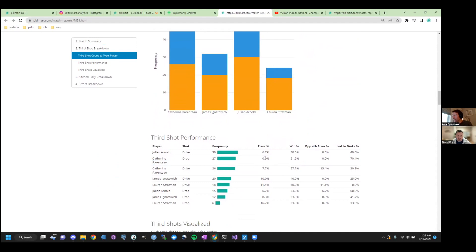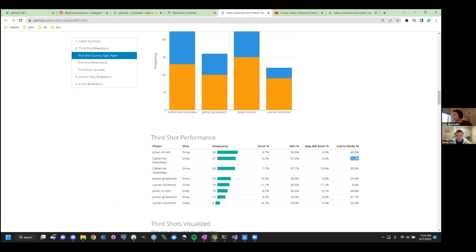She hit 27 drops. She didn't miss a single one. Wow. They won 52% of the rallies when she dropped, which, when you consider that the serving team only wins 40% of rallies, that is, 52% is pretty darn good. And when she hit a drop, they got into the dink rally 70% of the time. But that is a crazy high stat right there.